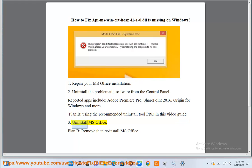Step 3: Uninstall MS Office. Plan B: remove then reinstall MS Office.